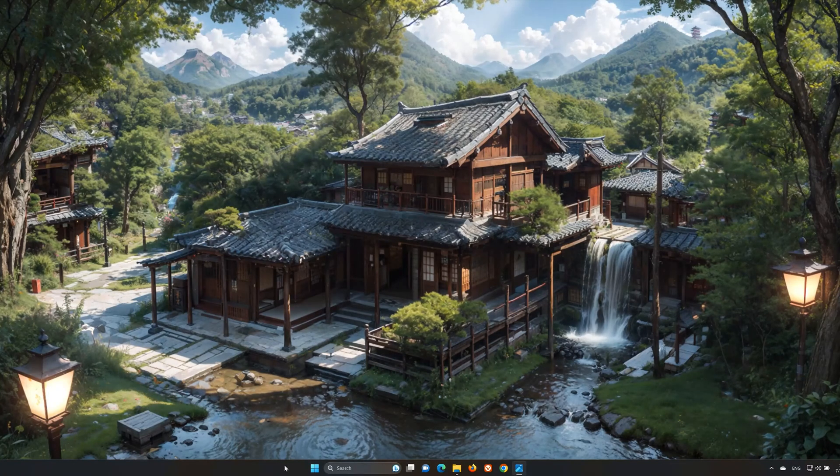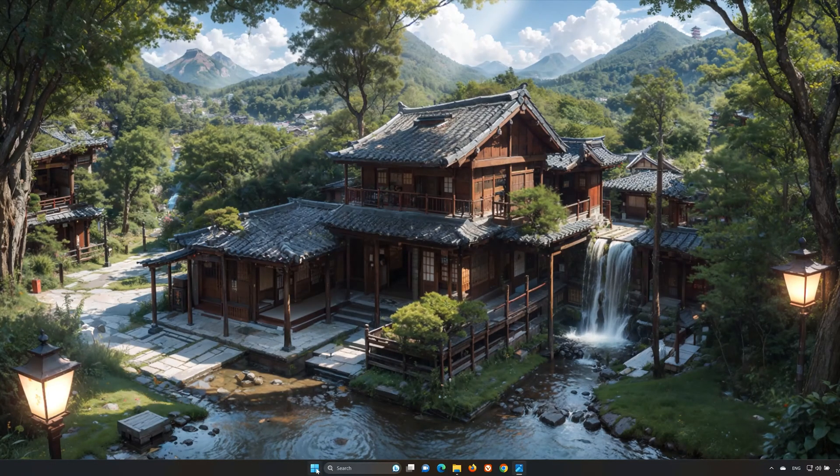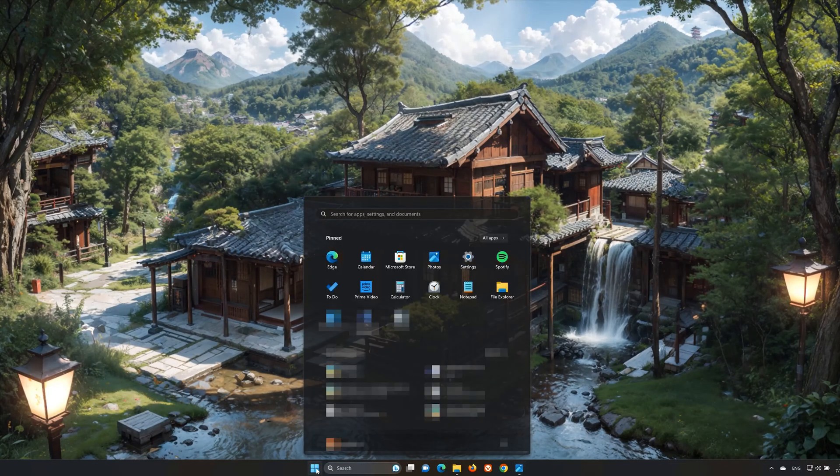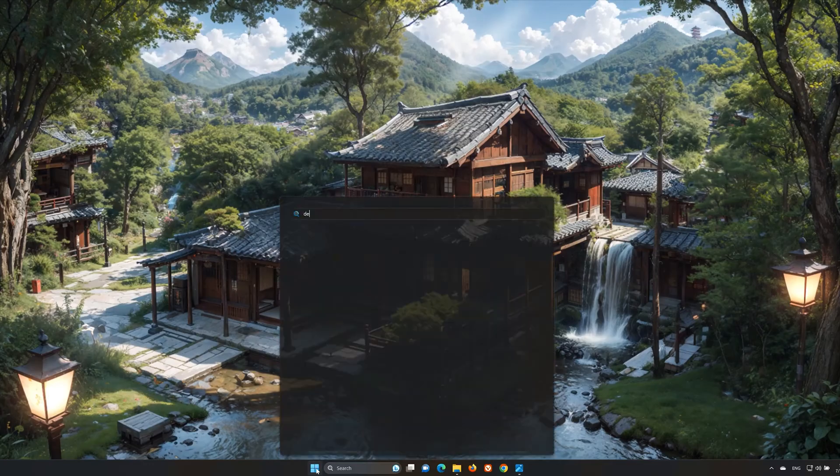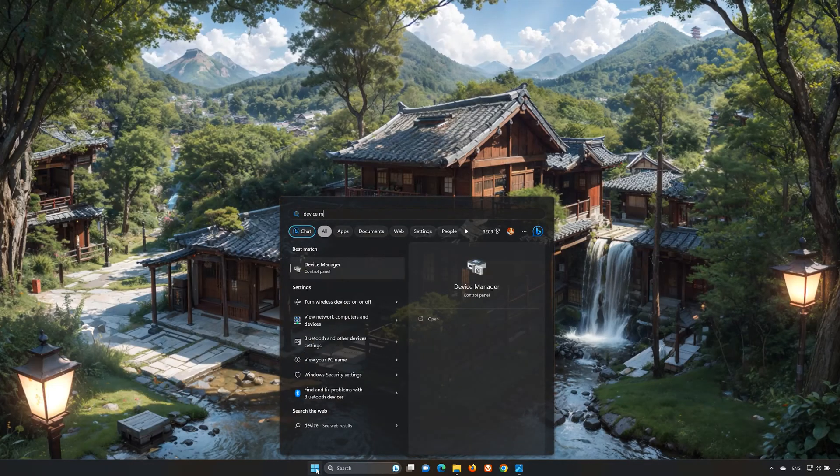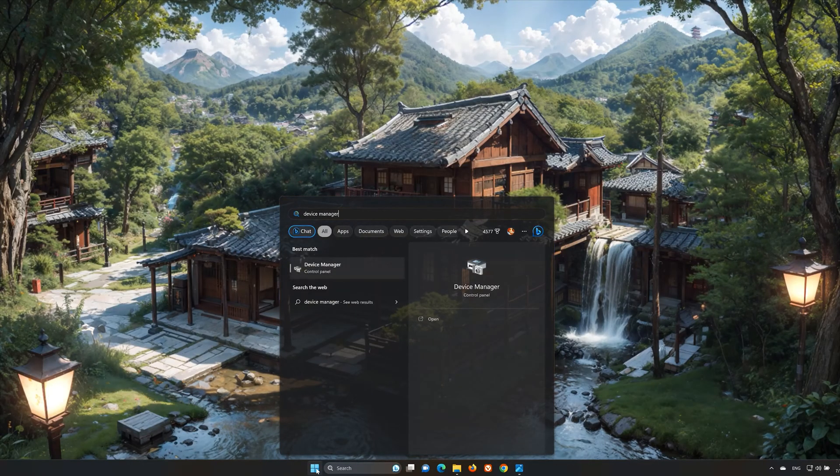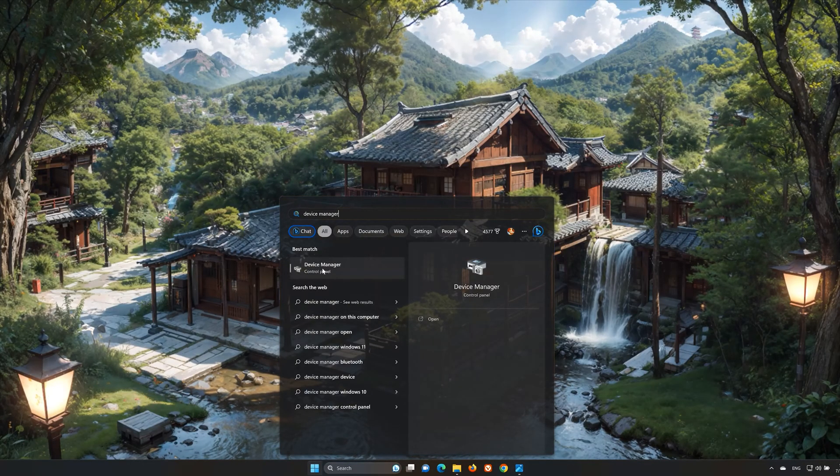First, open your start menu. Type Device Manager. Open your Device Manager.